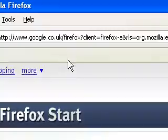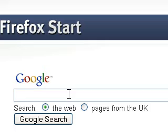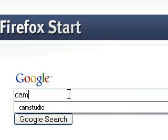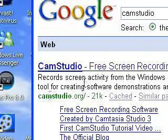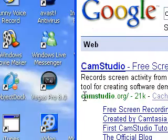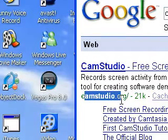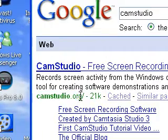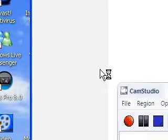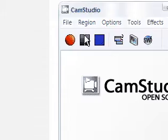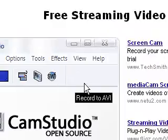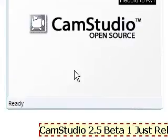First, you go in your internet browser and put in CamStudio and it should be the first one, CamStudio.org. So just click on the first one there. This is what it should look like on Windows Vista.